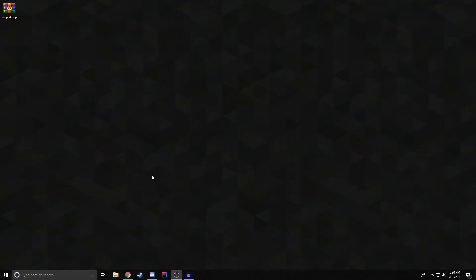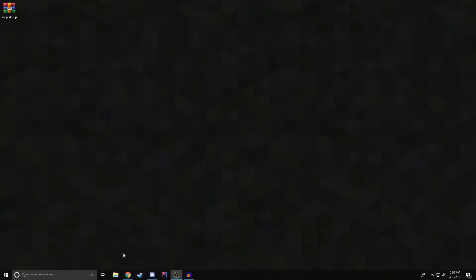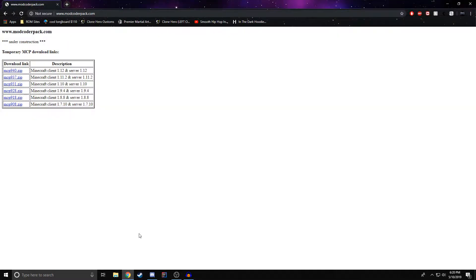Hey everybody, welcome to an MCP tutorial. Today we are going to be going over how to install MCP 1.12. So first thing you want to do is go to the modcoderpack.com website and click the latest or whatever version you really want to do this for.